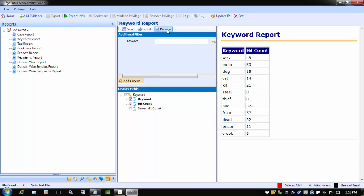This concludes the SysTools Mail Examiner Features and Functionality video. For more information, please visit www.mailexaminer.com. Thank you for watching.